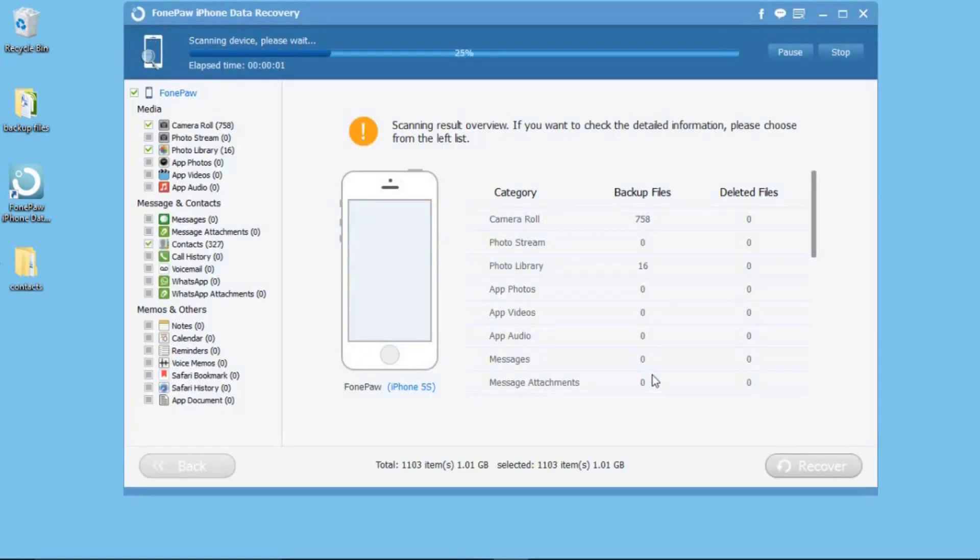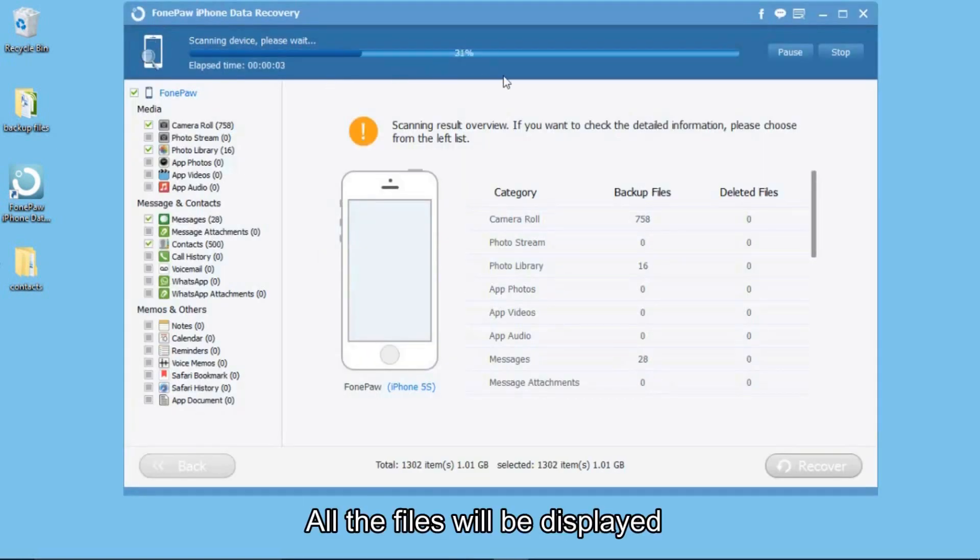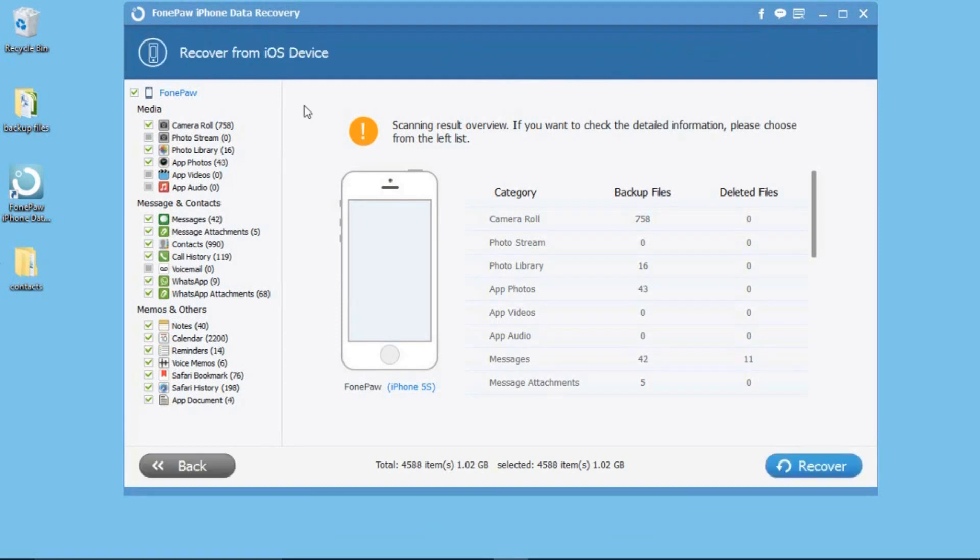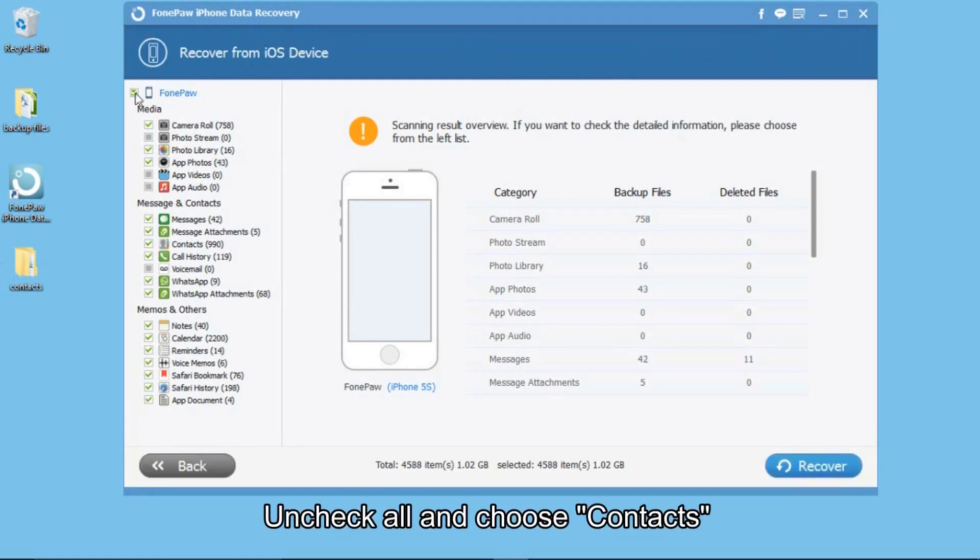After that, you can see all your iPhone files are displayed. Uncheck all the files and choose contacts.